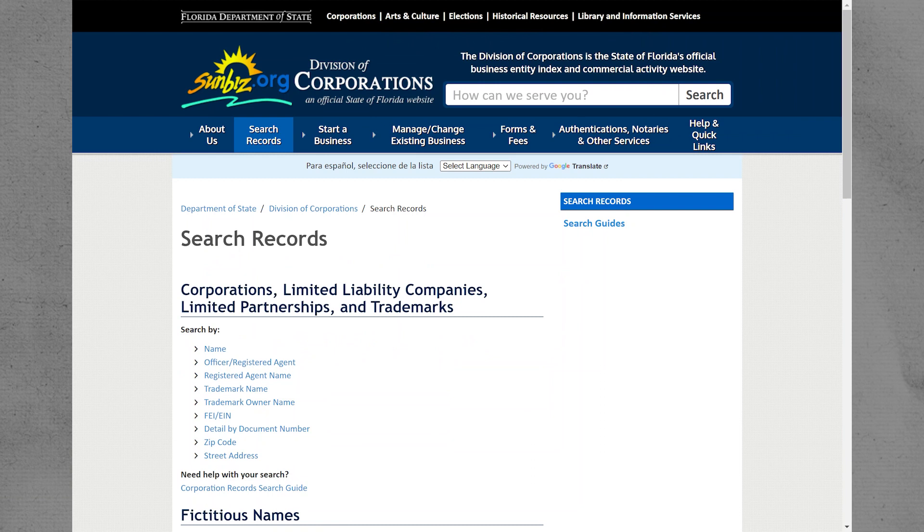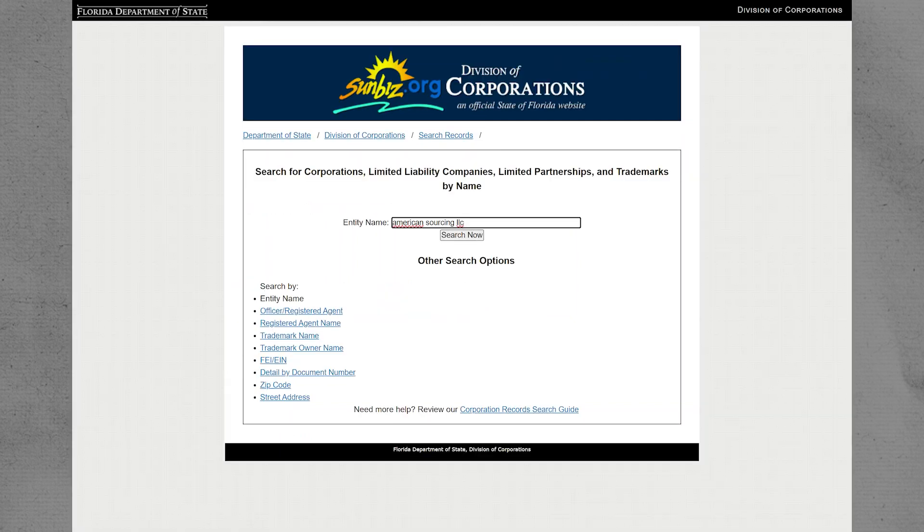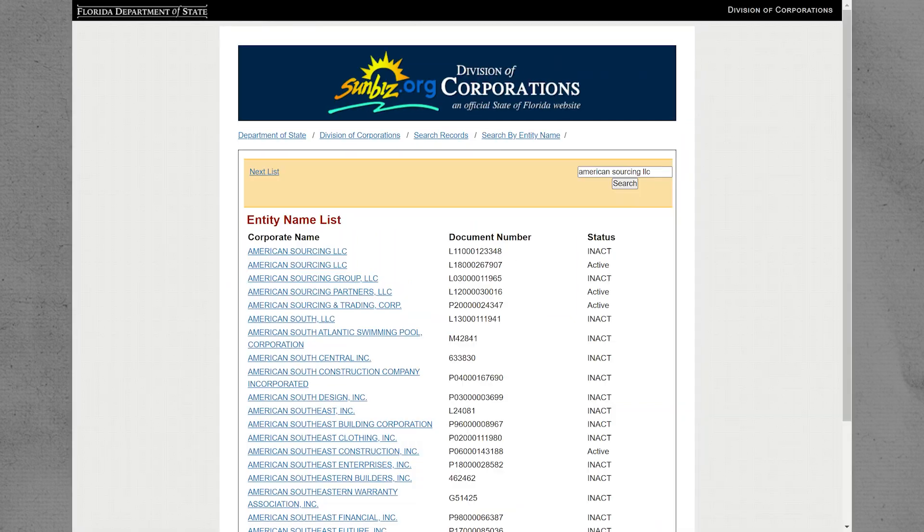Then navigate to Search Records and click on Name. Now enter the Entity Name and click on Search Now.